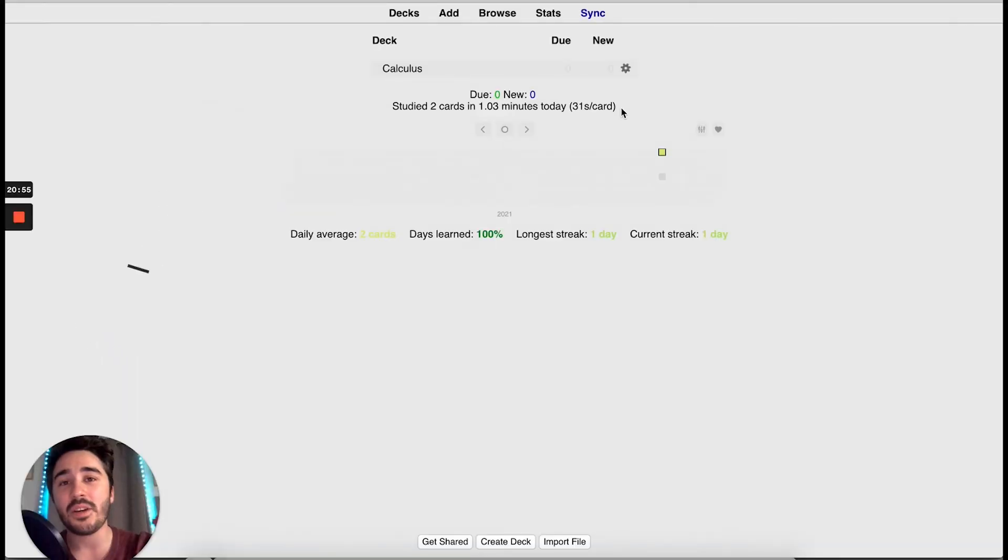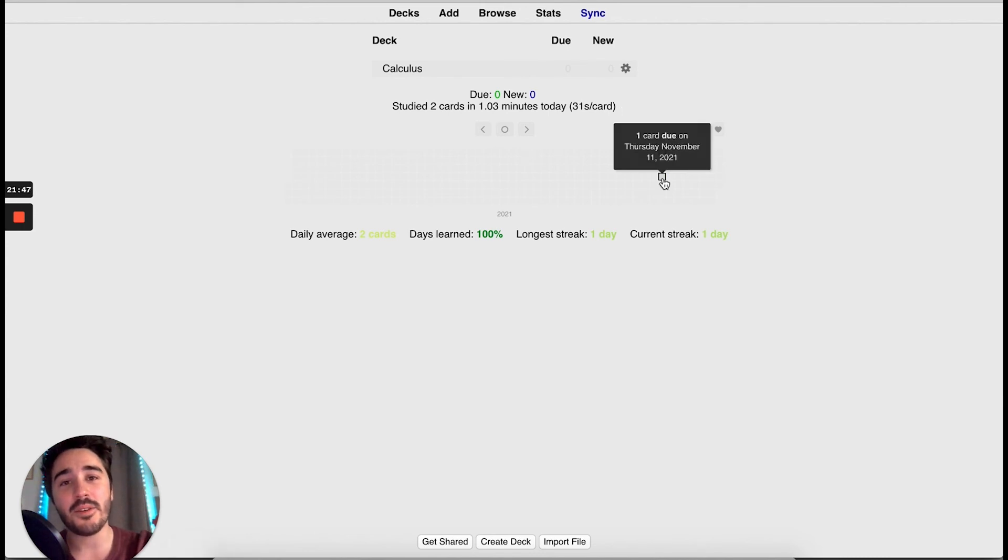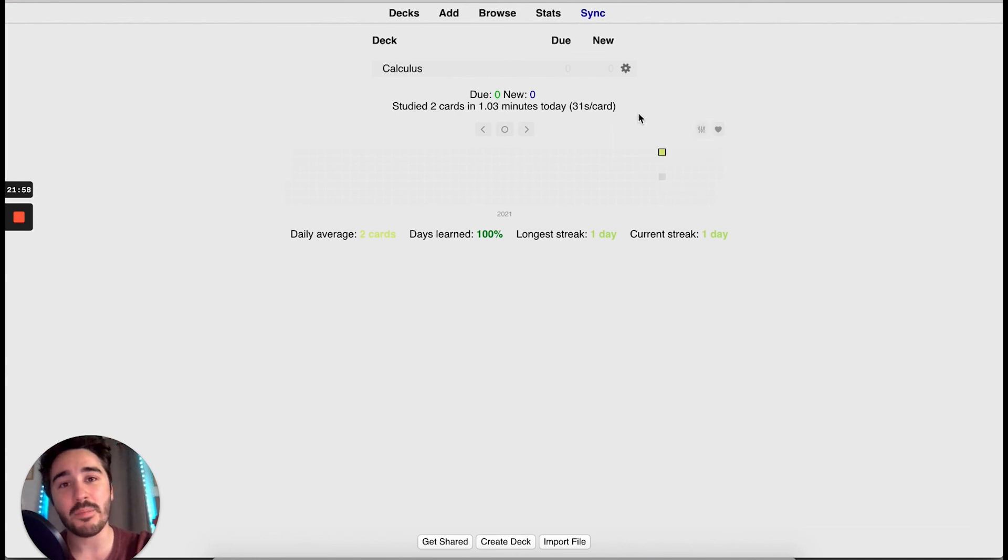You can create how many flashcards you want. But please, keep them simple and try to review them often. In this simple add-on, you can see when you need to review future cards. So, you don't have to keep in mind when you have to review a flashcard. Anki will do that for you. So, I hope you liked the video. If you are still unsure why should you use Anki, watch this video. And I'll see you there.